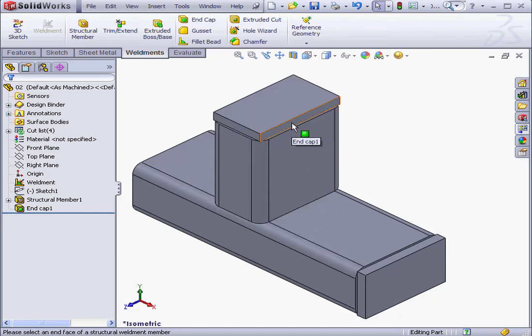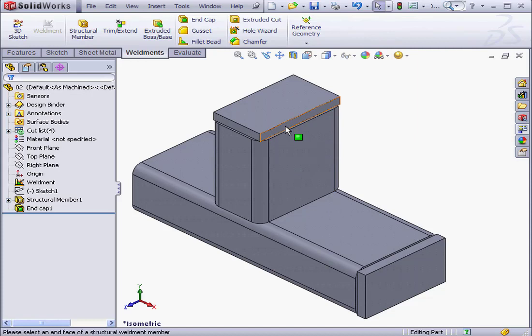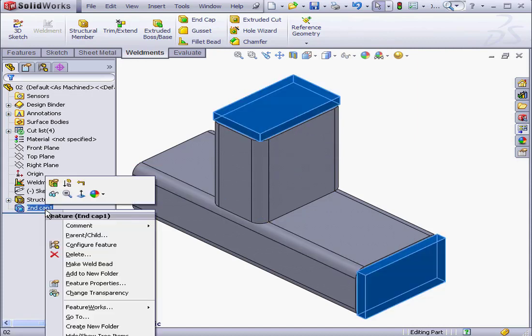Right now we've got a 1 mm offset between these two faces. Let's right-click on our end cap and Edit feature.